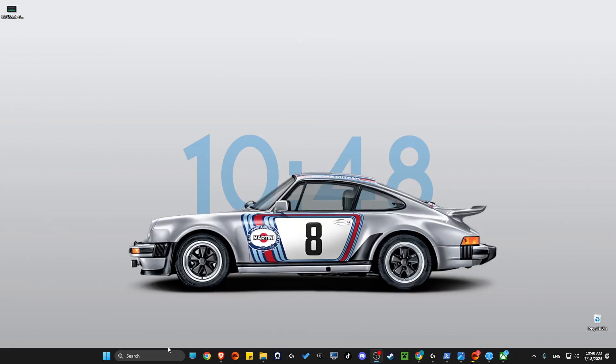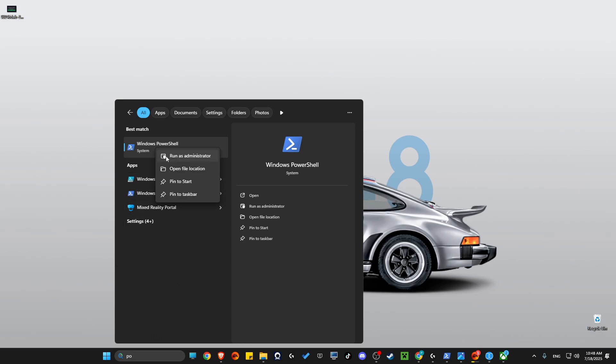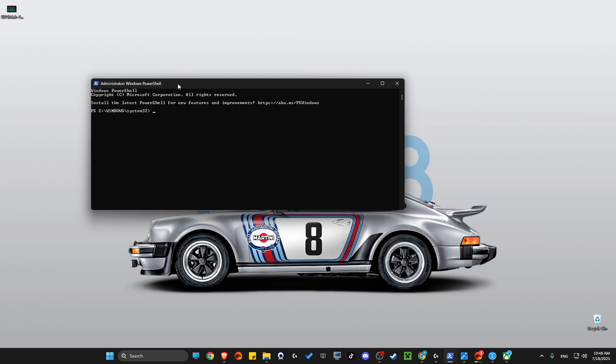If the problem persists, then go and search and write Windows PowerShell. Right-click, make sure to open as admin. Then we need to put a few commands.